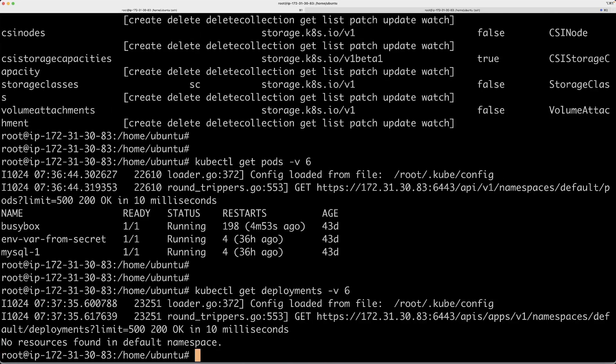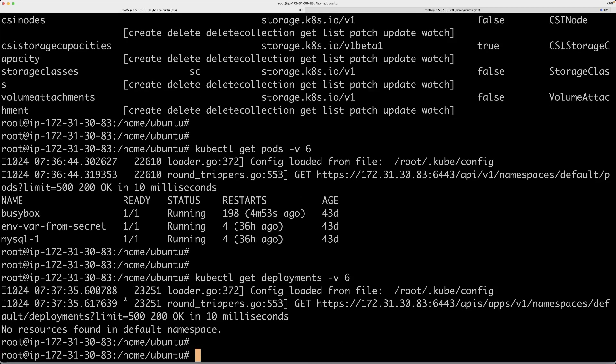Similarly, if you try to get a different resource like deployments, you will see that first of all I don't have any deployments in my cluster, so you're not seeing anything. But we're still calling a particular API endpoint and a particular path.